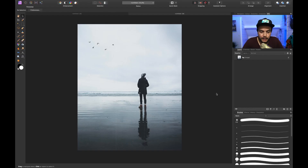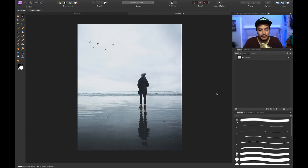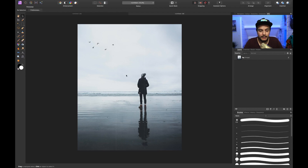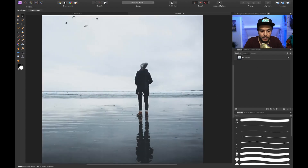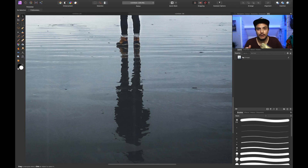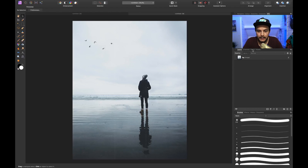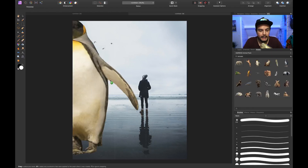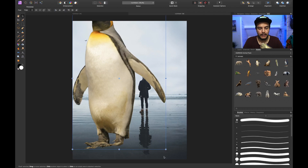We've jumped into Affinity Photo and I want to show you how to create realistic water reflections. I found this image on Unsplash.com — this is a perfect image to recreate some water reflections because right in this picture we've got a model and you can actually see a realistic example of what the water reflection would look like. So let me zoom out and go to my assets and drag in this penguin.